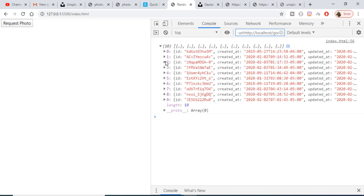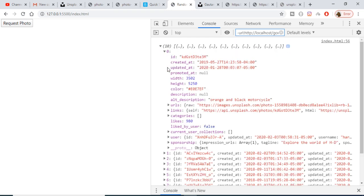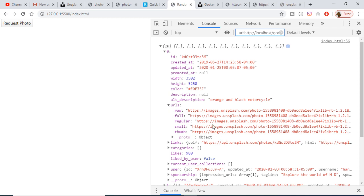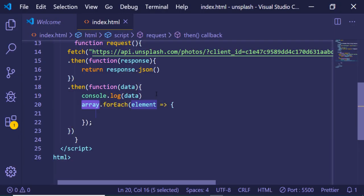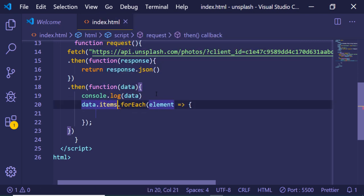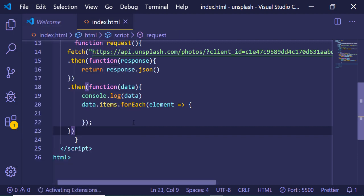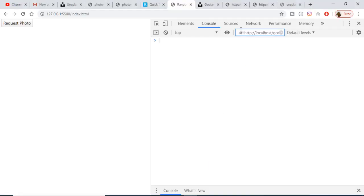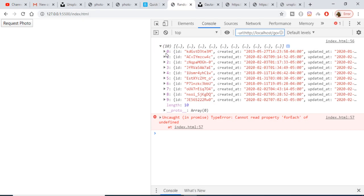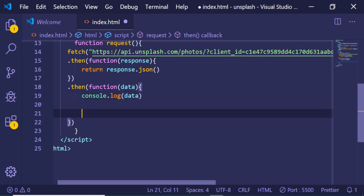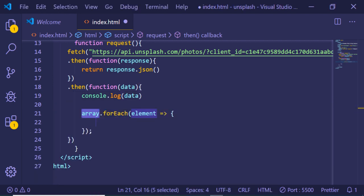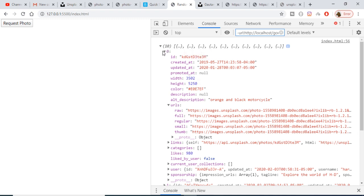If I click the 'Request Photo' button, you will see that 10 photographs have come in — this is a JSON response. In each photograph we have ID, created_at, updated_at, width, height, color, description, and URLs. So it's very simple: we will be using a forEach loop. Inside the data there is a property of URLs, and we will be displaying the regular URL.